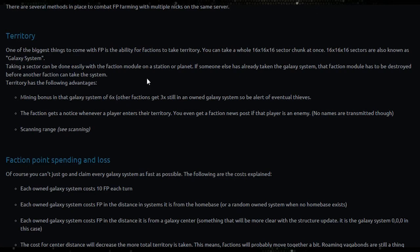Territory has the following advantages: mining bonus in the galaxy system of six times. Other factions still get three in an owned galaxy system, so be alert of eventual thieves.